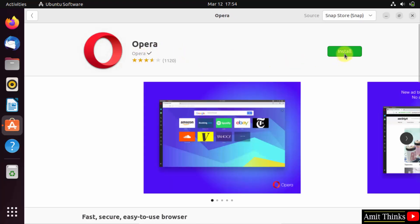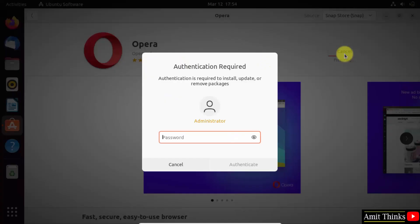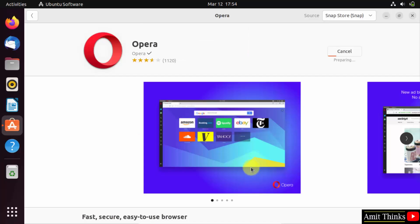Enter the admin password of this system. Now click authenticate. It is installing, you can check the progress here.